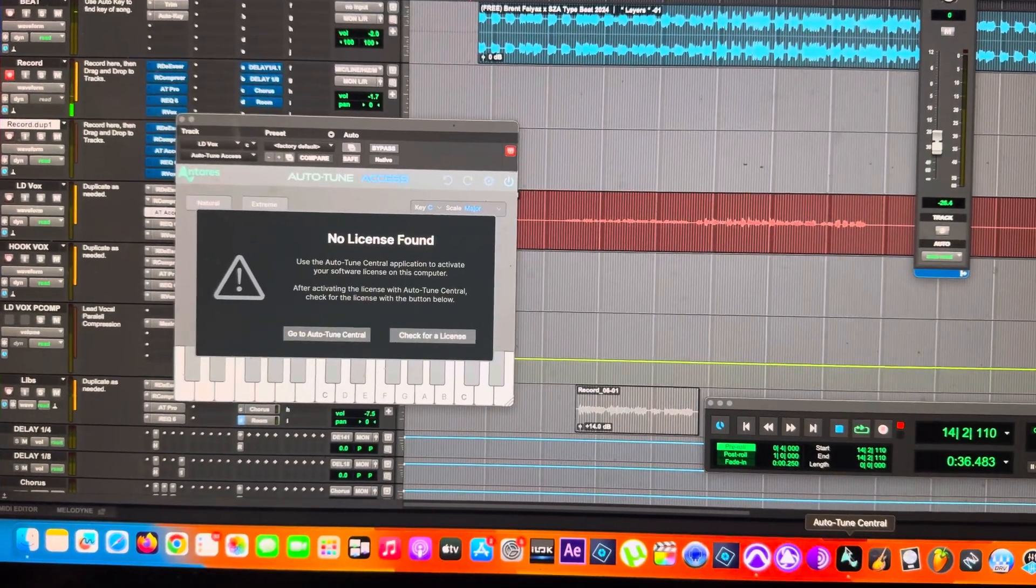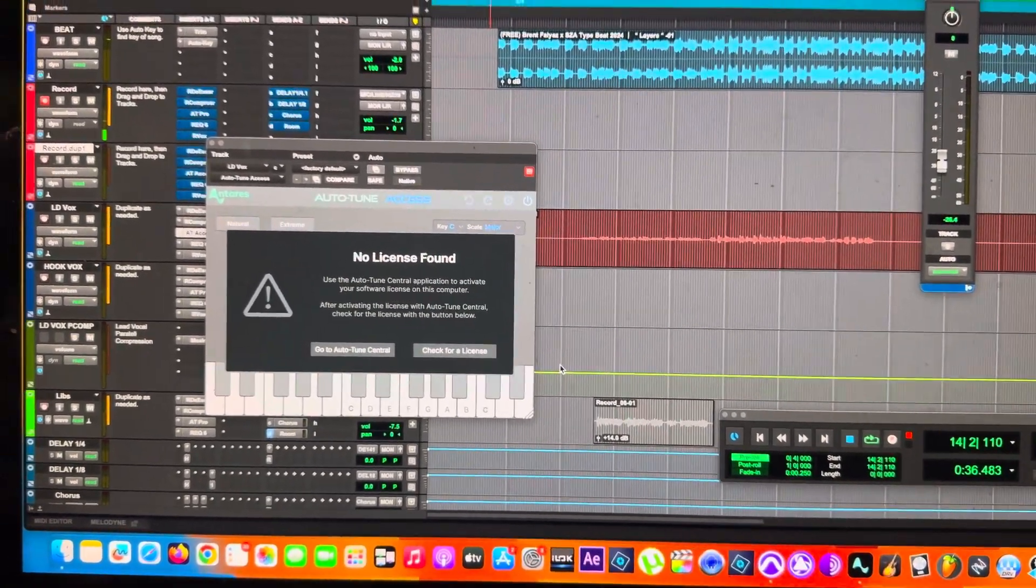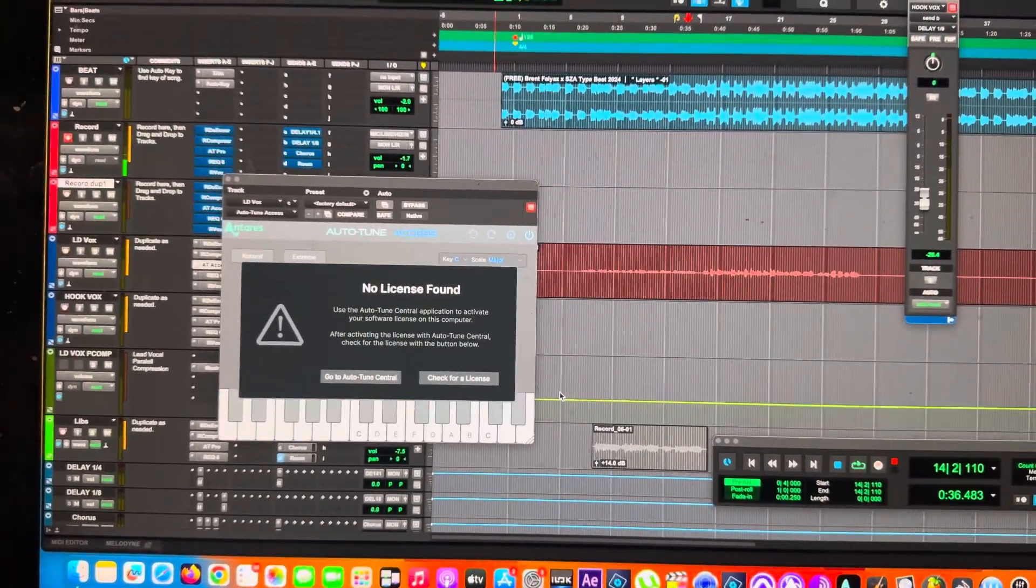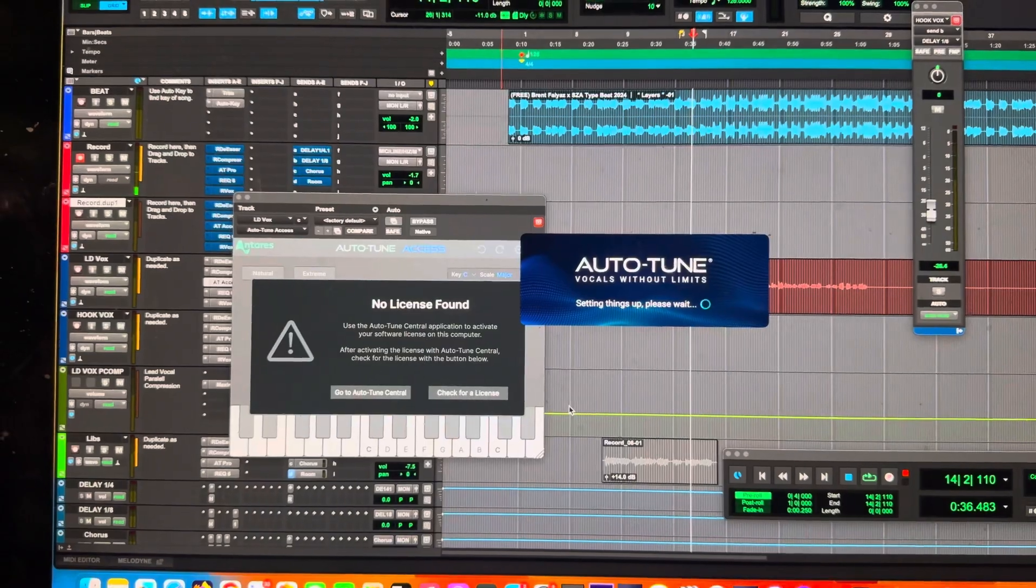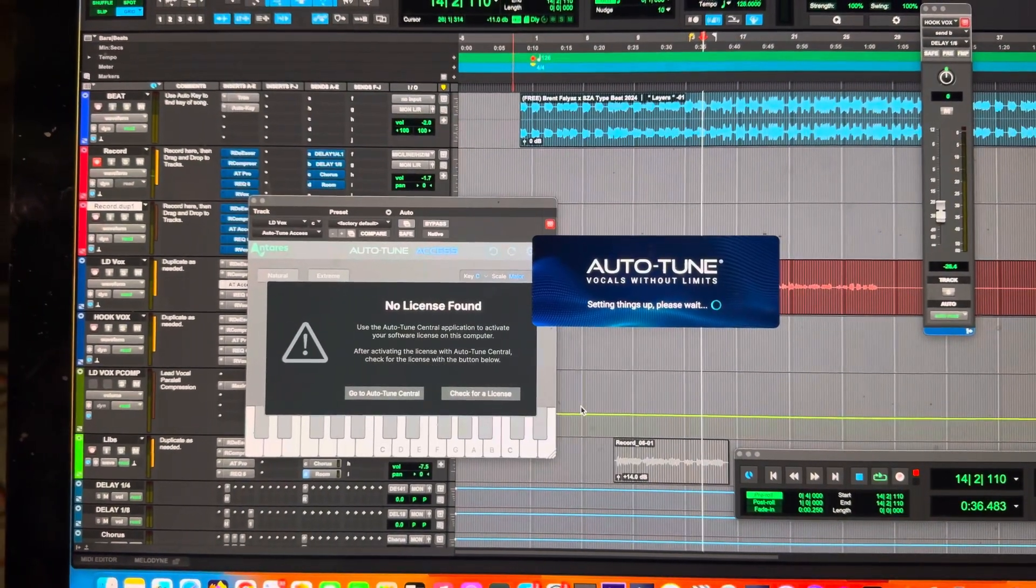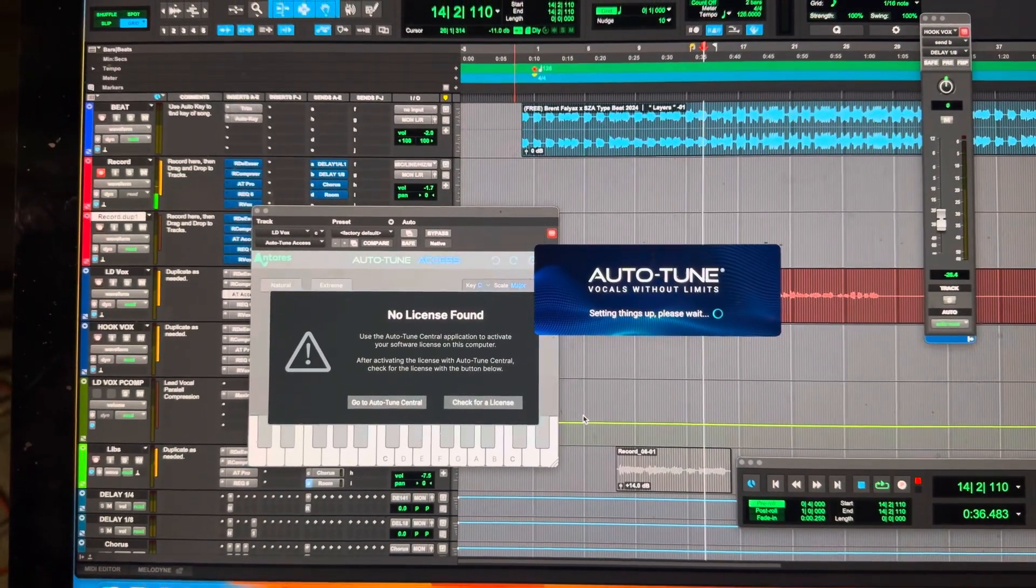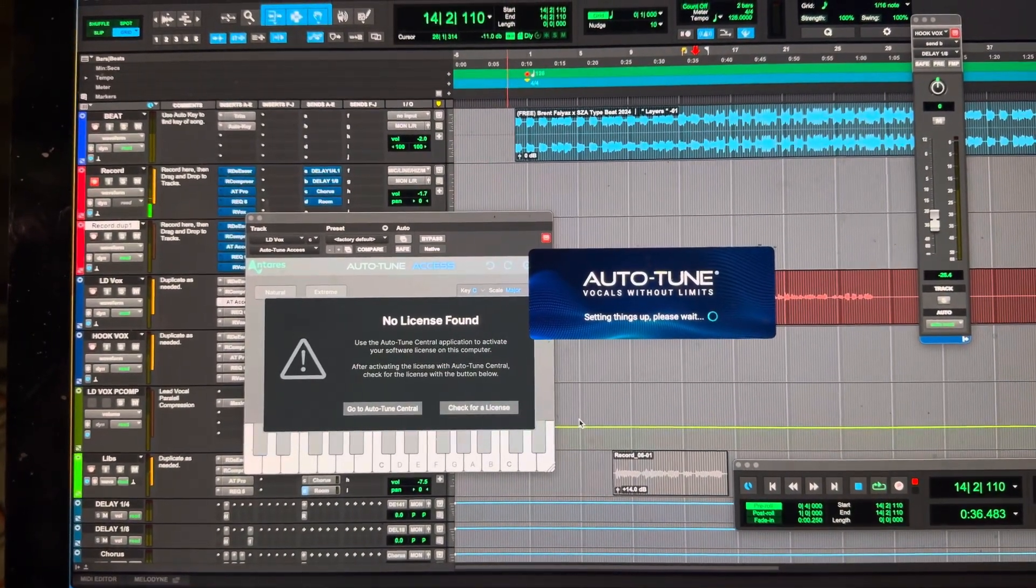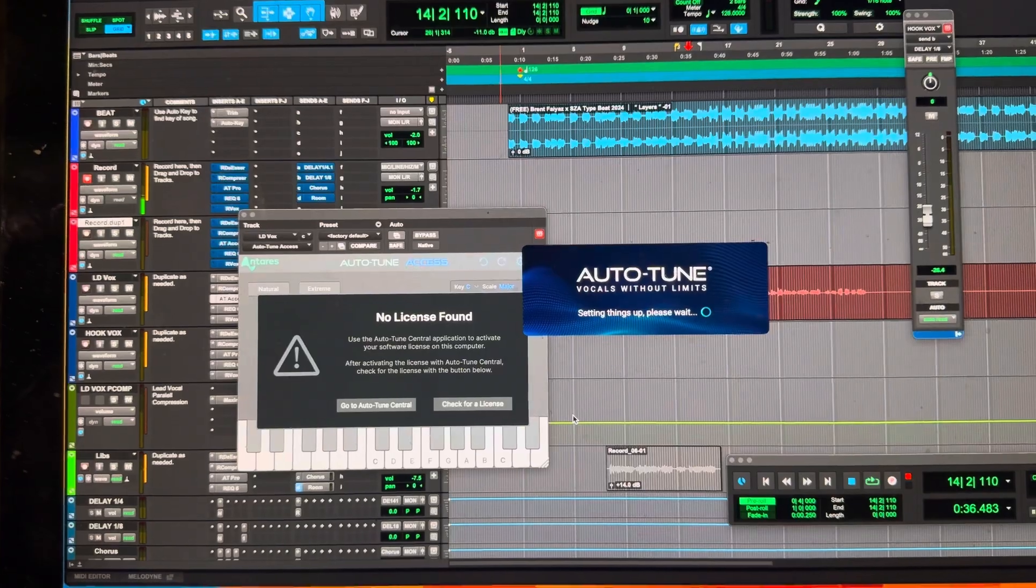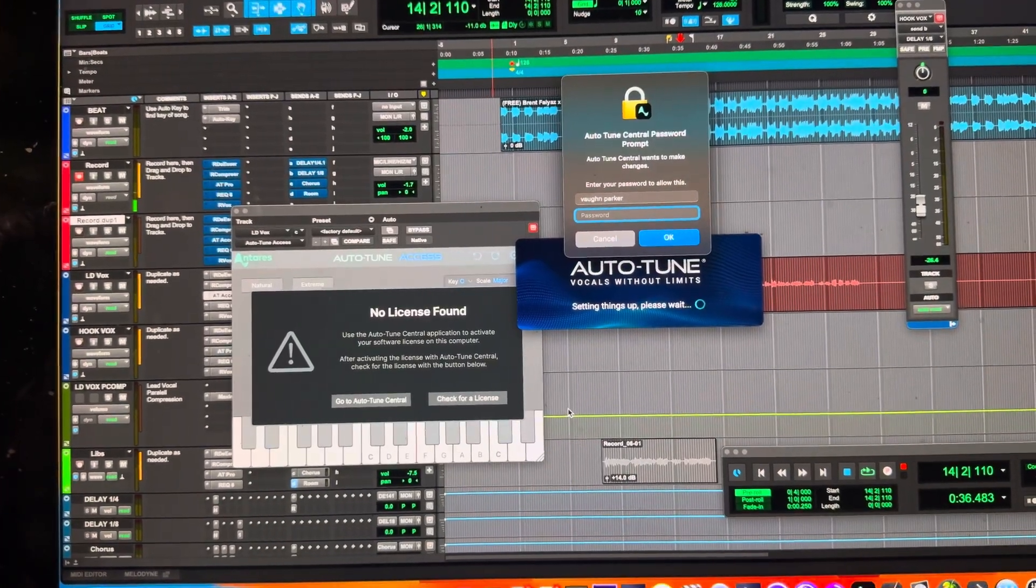Auto-Tune Central. All right, so you open Auto-Tune Central for some reason now, and once it does open, it acts like it wants me to reinstall. Hold on, give me a second.